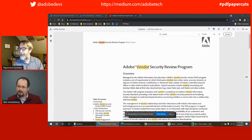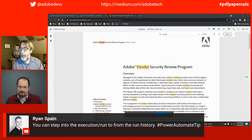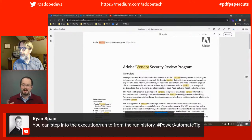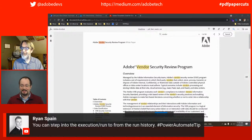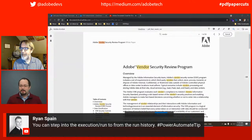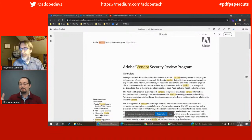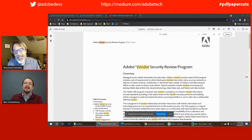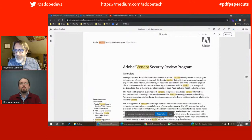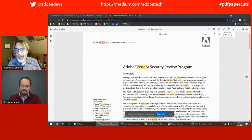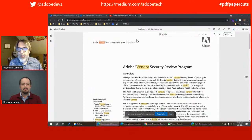Ryan had a great tip — you can actually step into the execution of a run from the run history. Hashtag Power Automate tip. I had a question for you, Ray: being a newbie to Power Automate, what were some of the gotchas you learned that might be good takeaways for someone else joining?